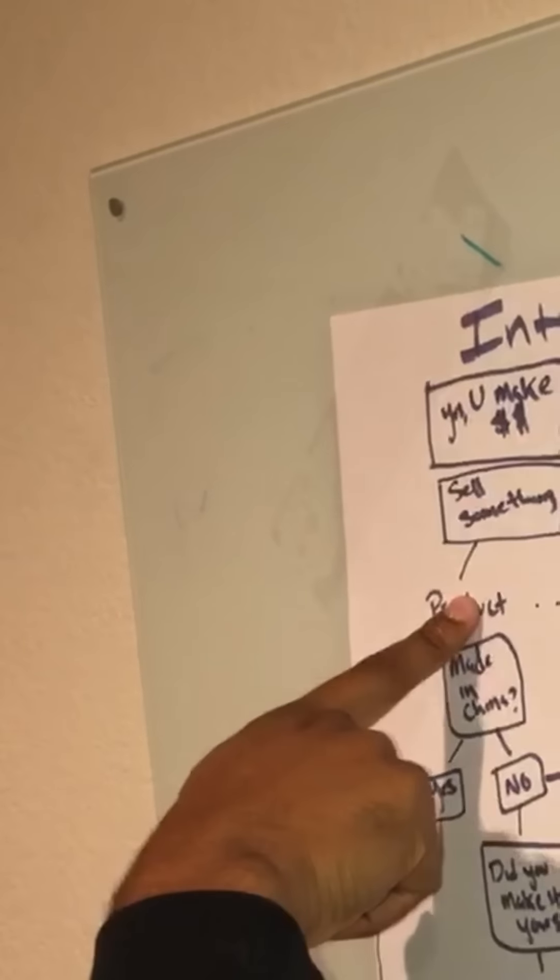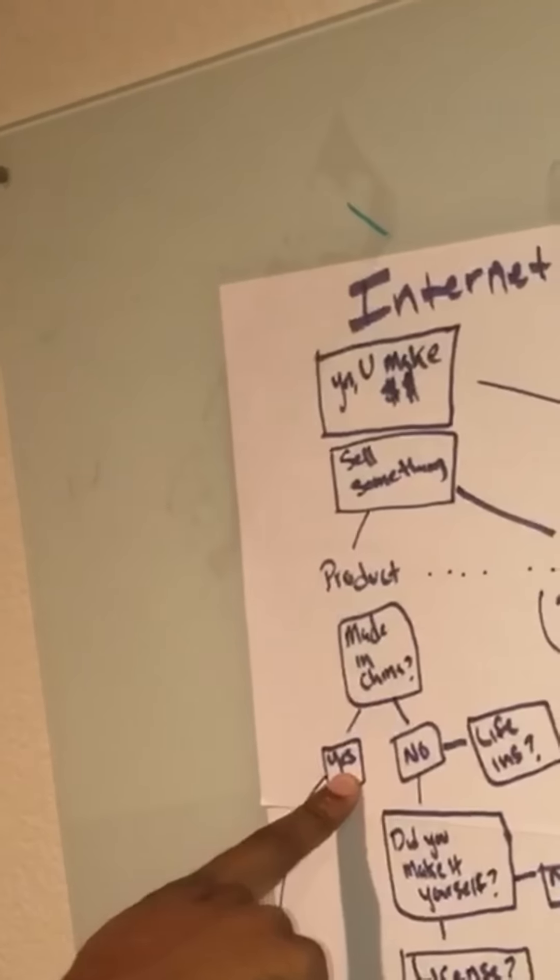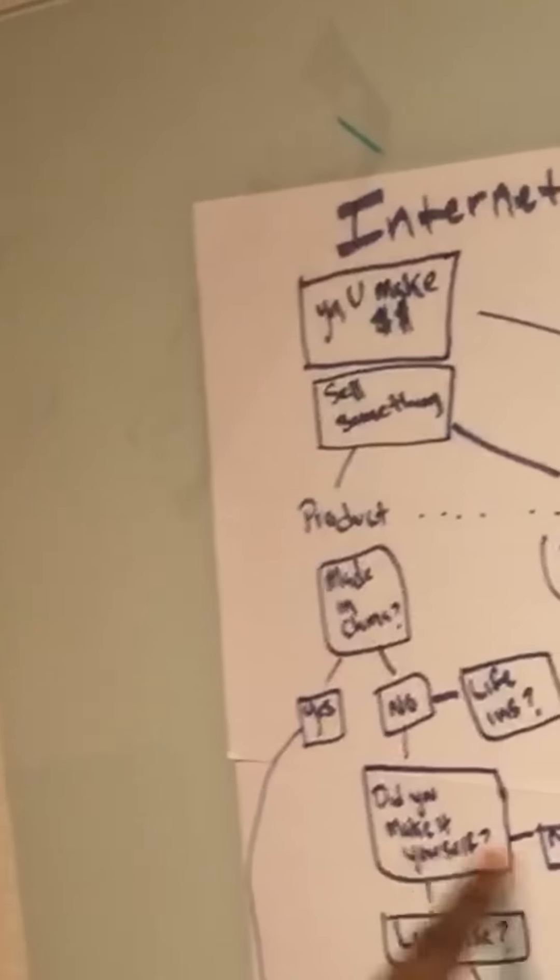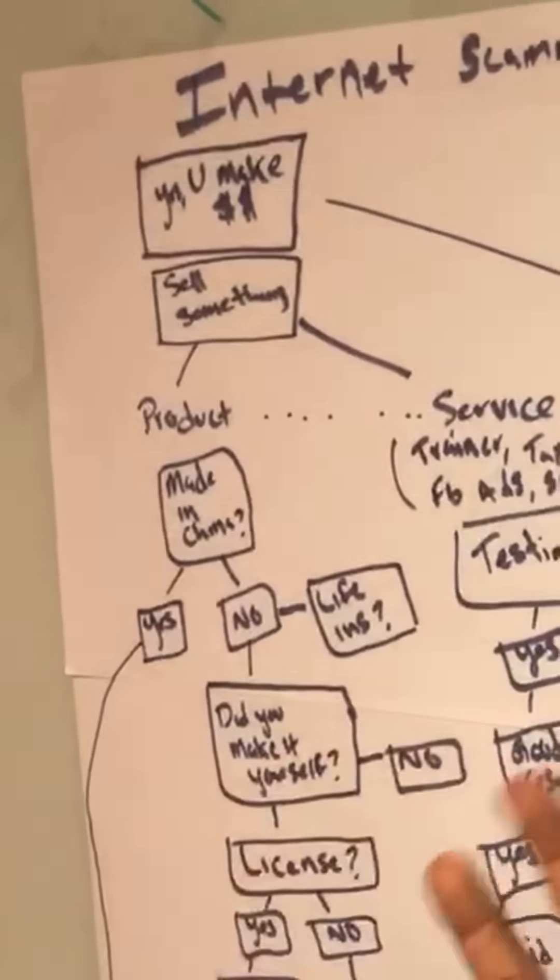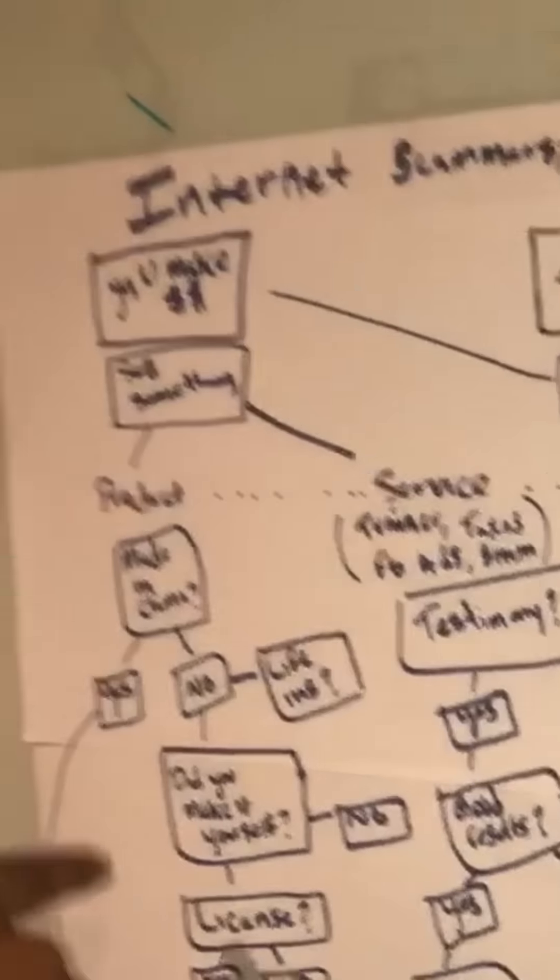You sell a product. Is it made in China? Yes, it's made in China. You're a scammer. No, it's not made in China. Did you make it yourself? No. What are you selling? You're a scammer.